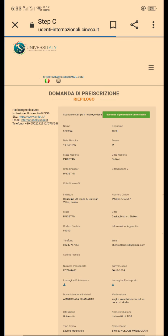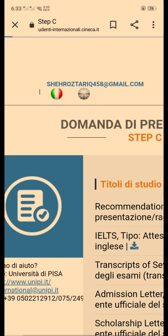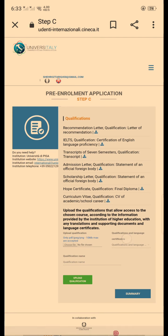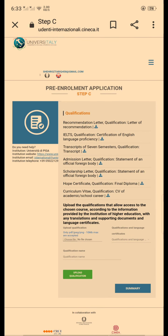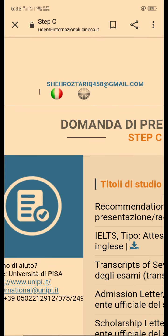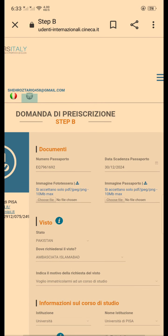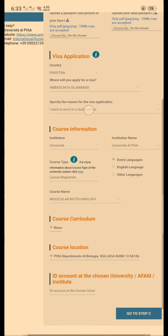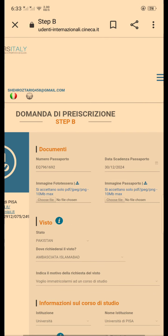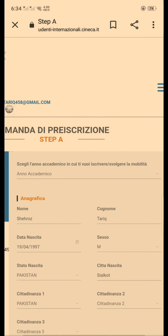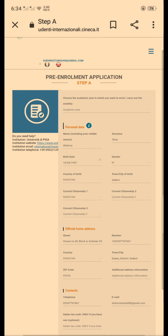If you have any questions, you can ask me anytime. You can also use the English version of the portal — it is much easier for us. Feel free to contact me. Bye!